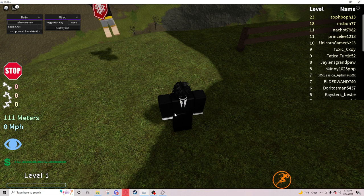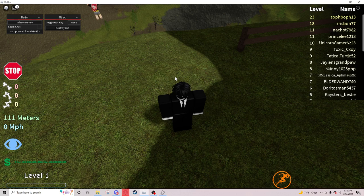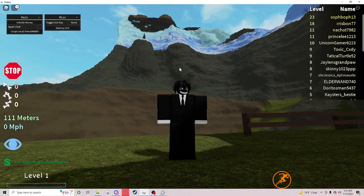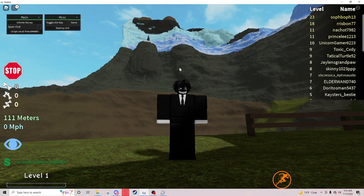Hello guys, today I'm gonna be showing you a script for Broken Bones. It's very simple. It's basically just an infinite money glitch.